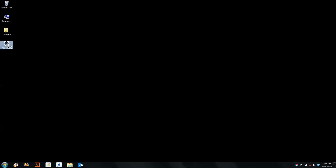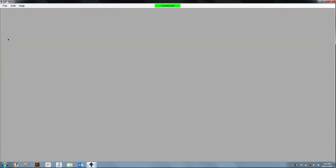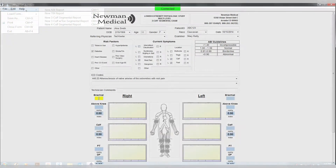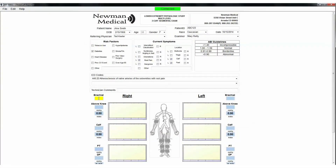On the computer desktop screen, select the Simple ABI Reports icon. When the screen opens, click on the File tab, then New, and then select the 3-Cuff Segmental Report. Fill out the patient information, risk factors, current symptoms, ICD codes, etc.